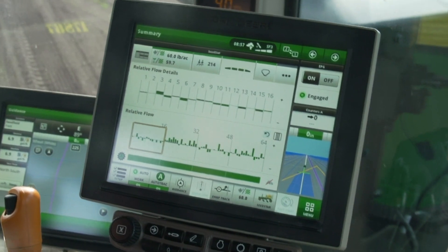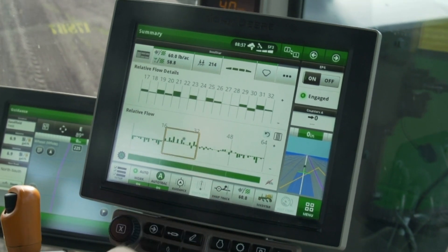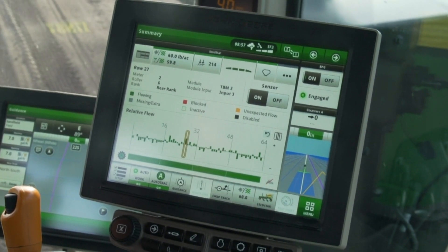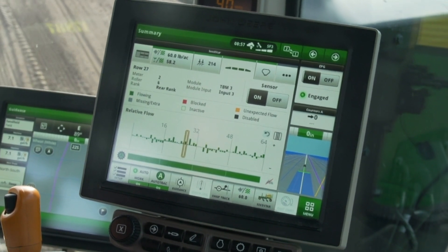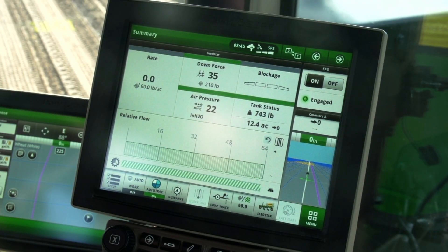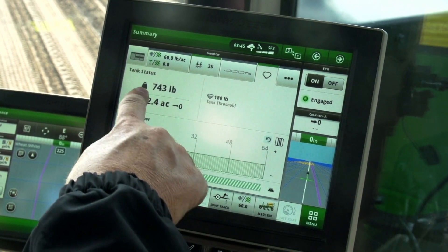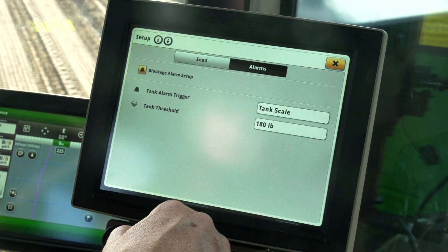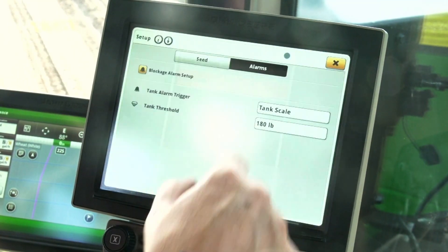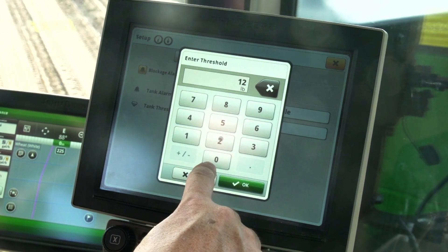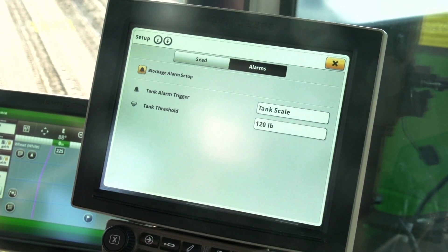The next button over is the relative flow blockage tab. With this module open, the operator can see an expanded view of the blockage sensors. See the N500C relative flow blockage videos in this series for more about setup and control of the blockage system. A tank status button will be shown when the seeder is equipped with tank scales. Opening this module shows the weight of product in the tank. The tank alarm trigger can be set to area to empty or tank scale. Use tank scale if you want to see a weight until empty. Pressing on the tank threshold text box opens a keypad which allows the operator to enter a desired weight when the tank low alarm will trigger.